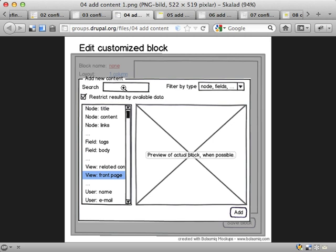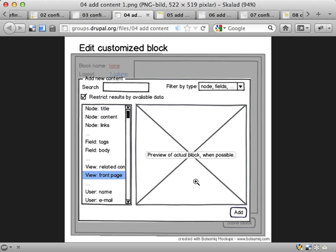So I envision a search box where you can search for the name or description of blocks that you want to add to your custom block. Filter by type. And then you get a long list. And if you click any of them, you get, when possible, a preview of that block. If the block requires extra input, some contextual data or special configuration, then it might not be possible to have a preview.